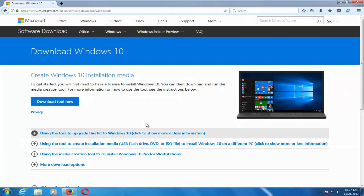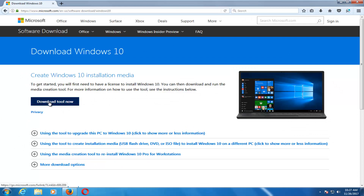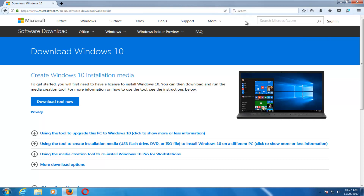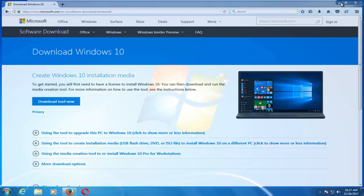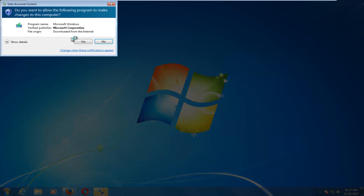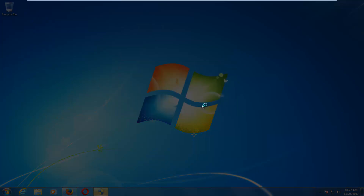I'm on a Windows 7 device here, so it doesn't really matter. Left-click on Download Tool Now and save the file. It should take a couple moments to download, so just be patient. Once it's done downloading, left-click to open it up like you would any normal file. If you receive a User Account Control window, select Yes.